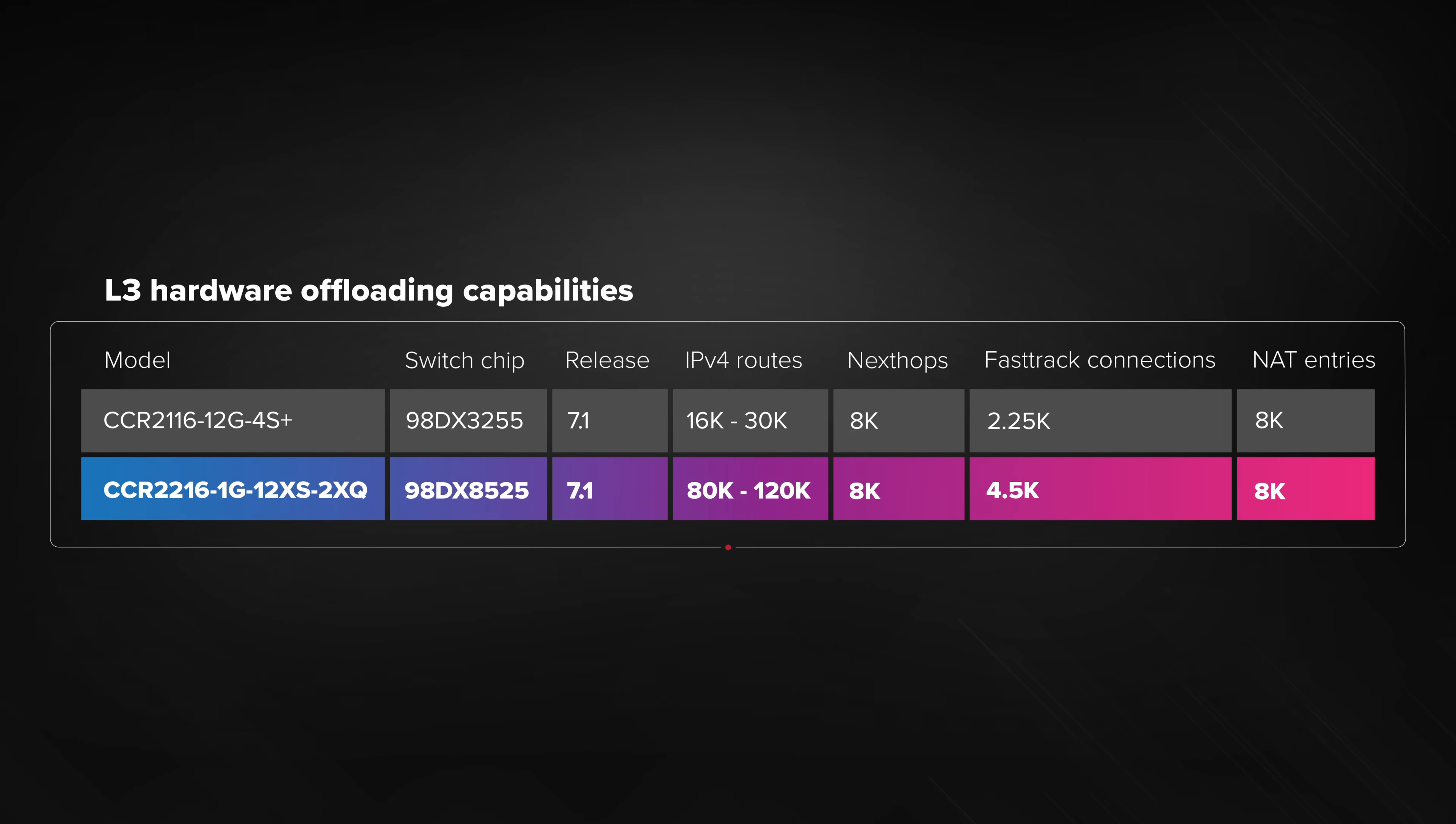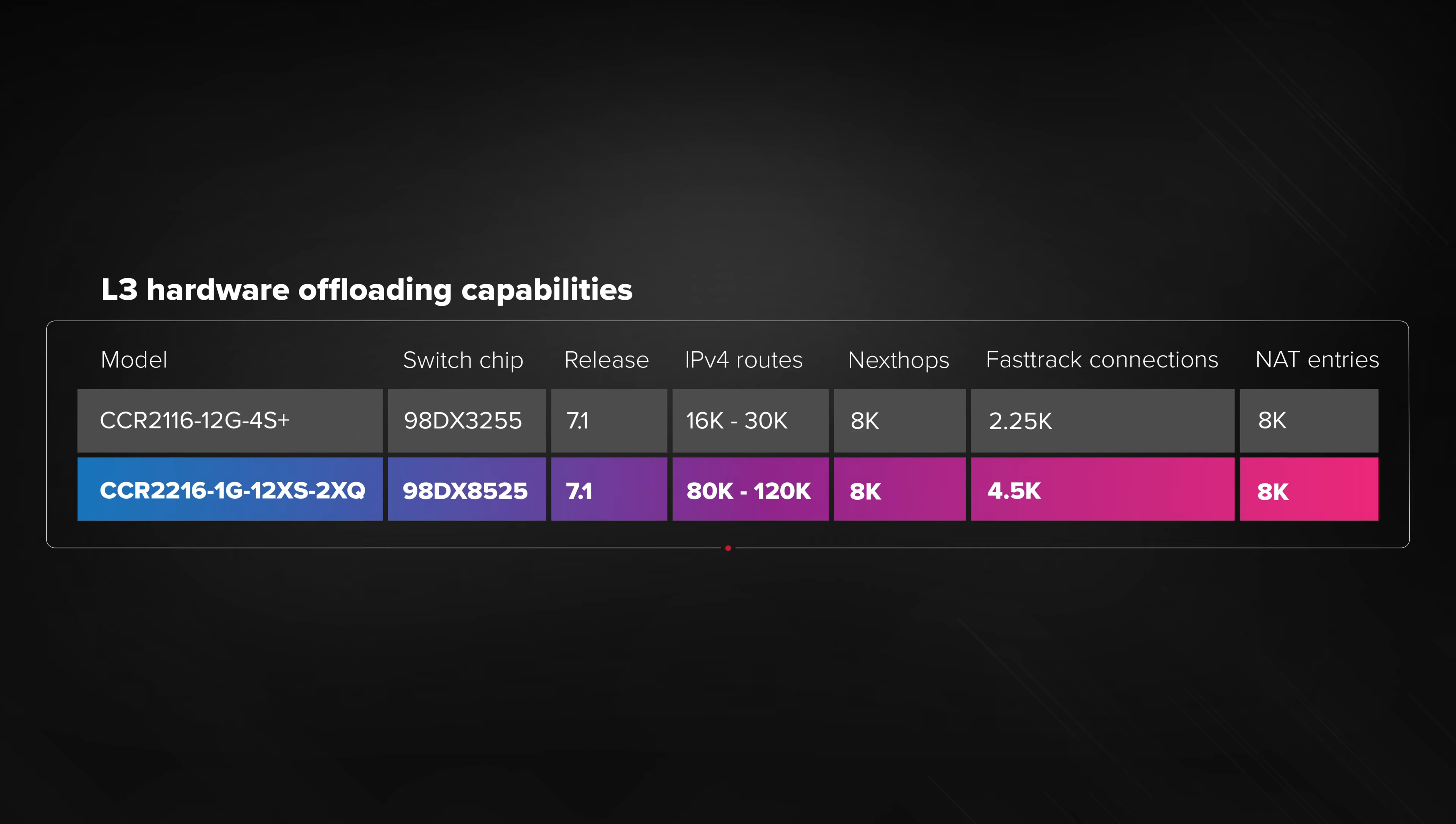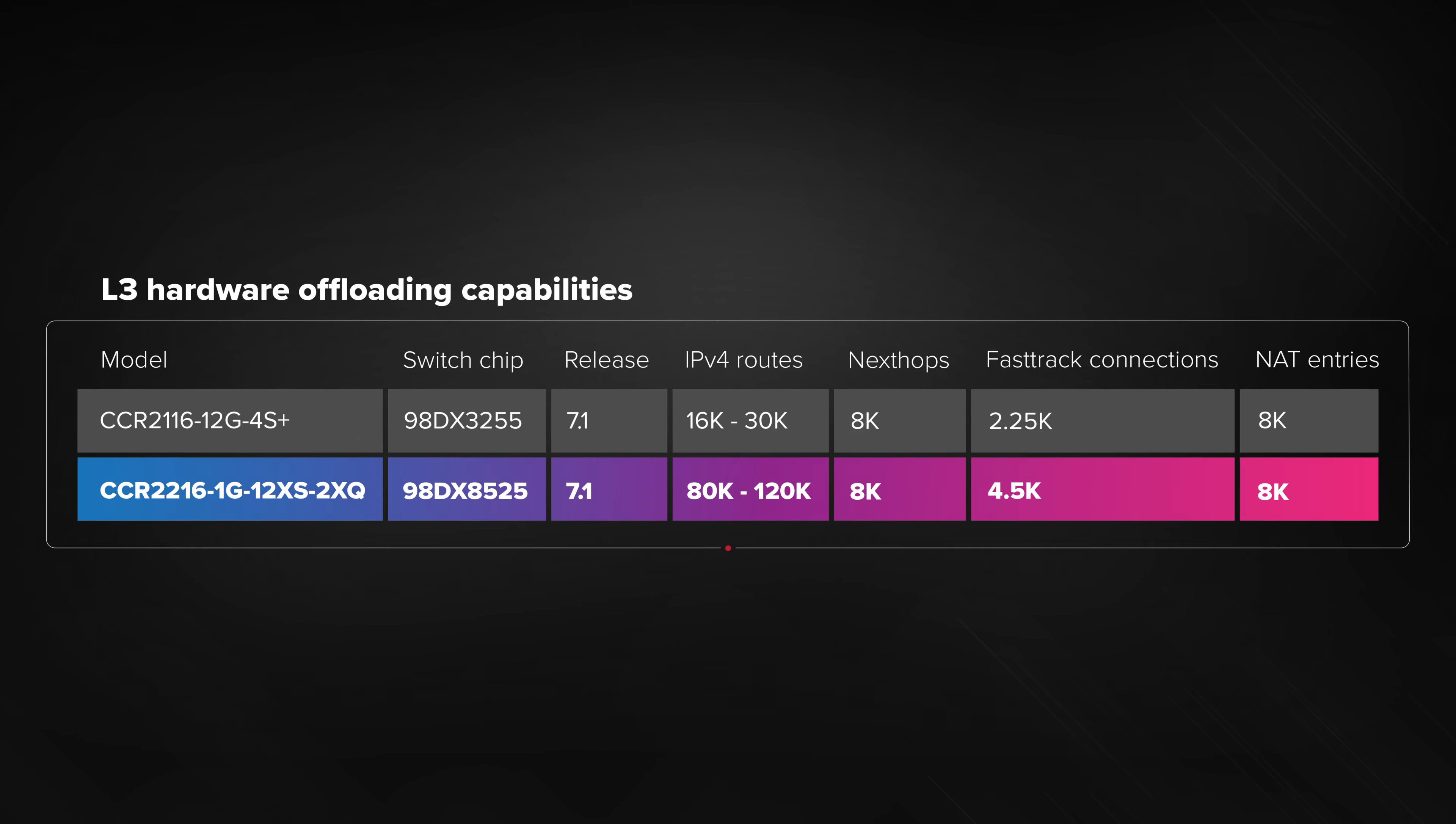Speaking of CPU, most layer 3 hardware offloading features would not be possible without a powerful CPU. It keeps track of all the connections, offloaded or not, and makes adjustments in real time. Since the amount of connections that can be hardware offloaded is limited, the CPU has to decide which connections need to be placed into hardware offloading and which connections need to be taken off and processed by the CPU itself.